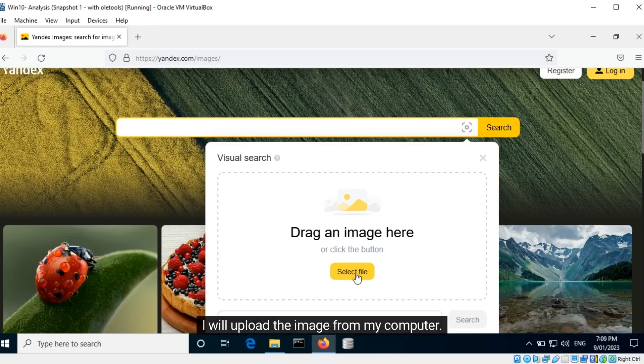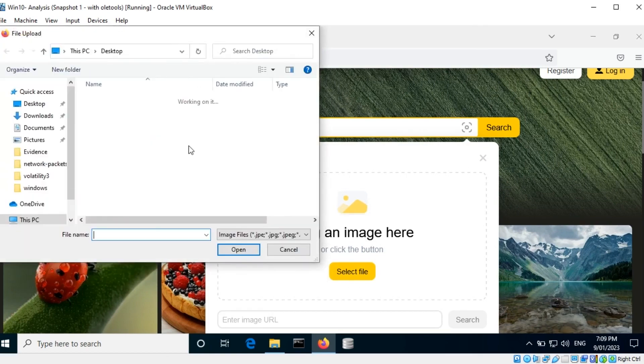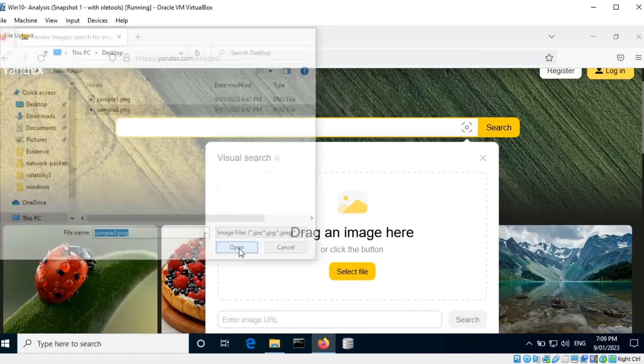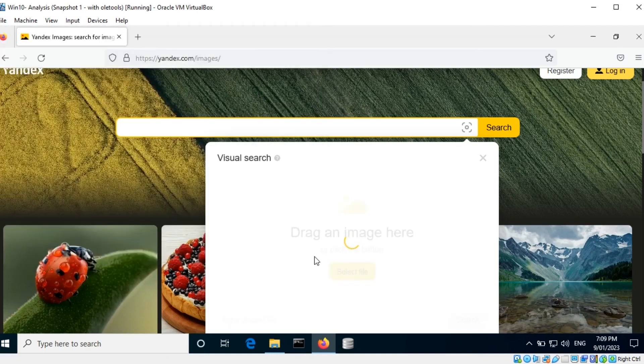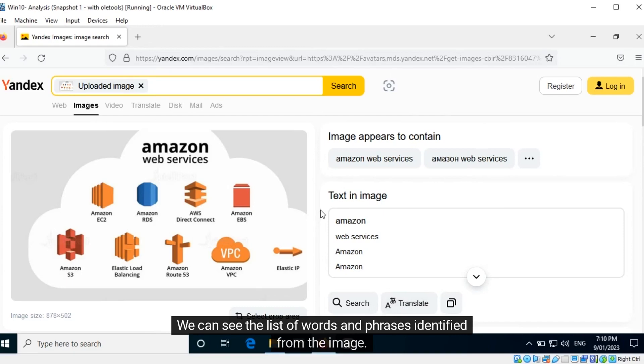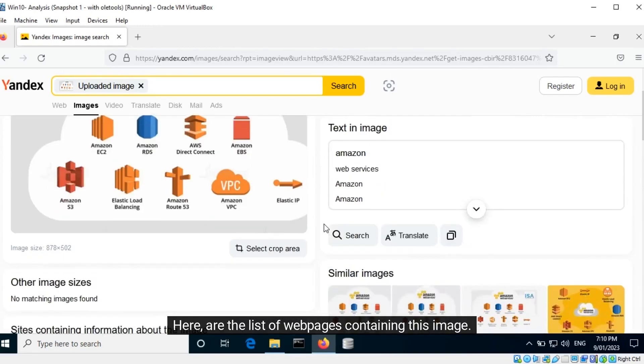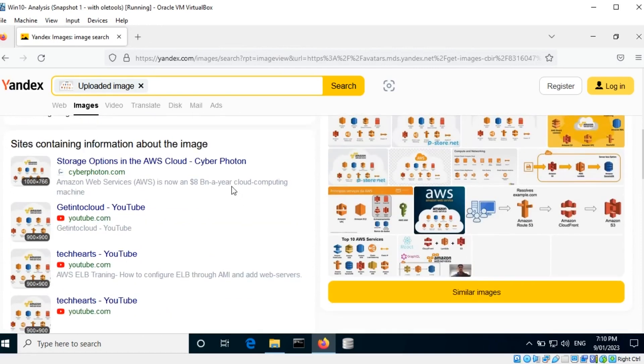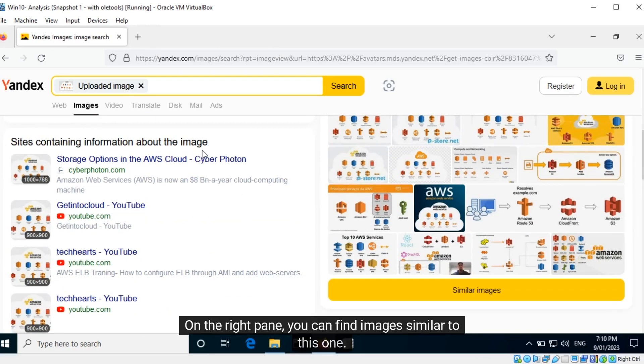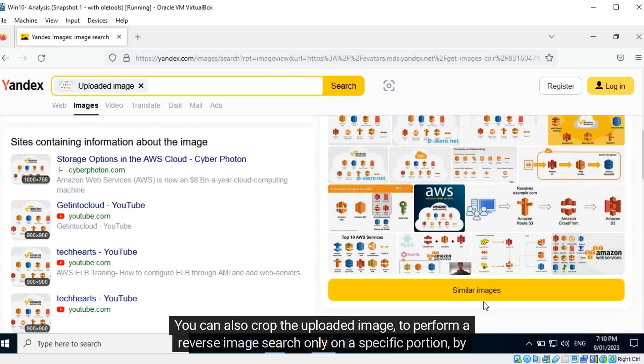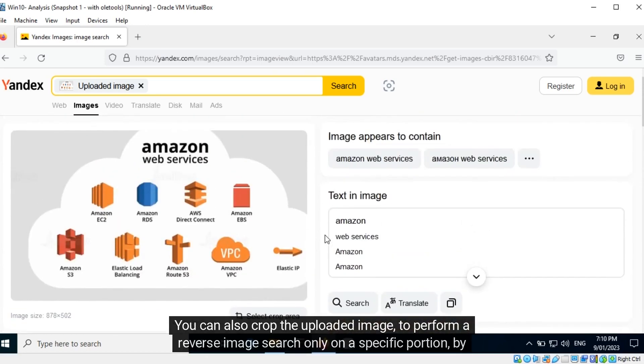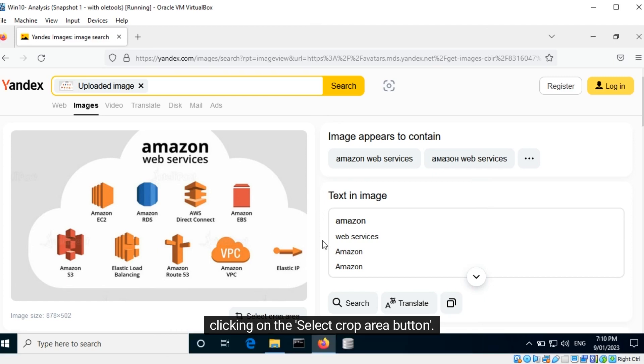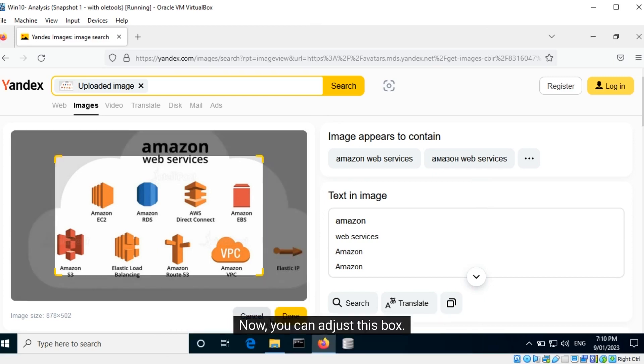We can see the list of words and phrases identified from the image. Here are the list of web pages containing this image. On the right pane, you can find images similar to this one. You can also crop the uploaded image to perform a reverse image search only on a specific portion by clicking on the select crop area button. Now you can adjust this box and click done to perform the search. You can view the search results.